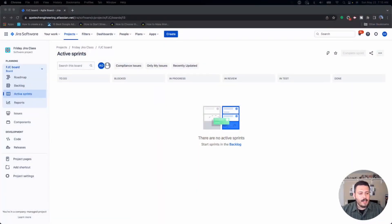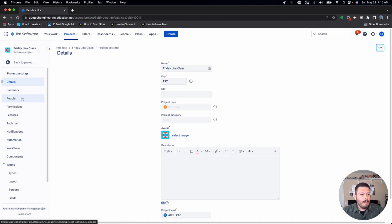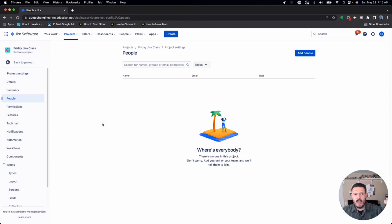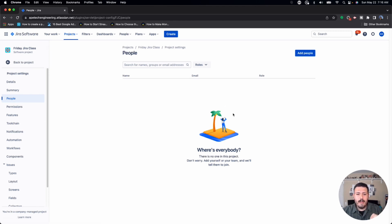To give you a little more context: when you go to any project and go to the project settings, there's a people section for every company-managed project. This doesn't apply to team-managed projects where you only get admin, member, or read-only access. I'm specifically talking about company-managed projects, where in the people section you can add individuals from your team so they have explicit access to the project.